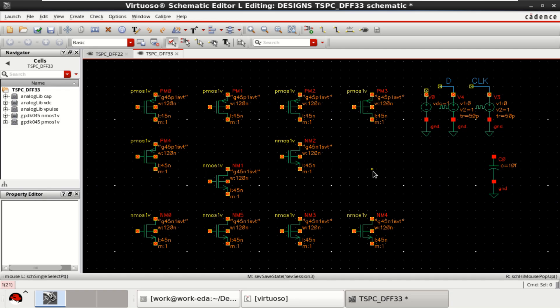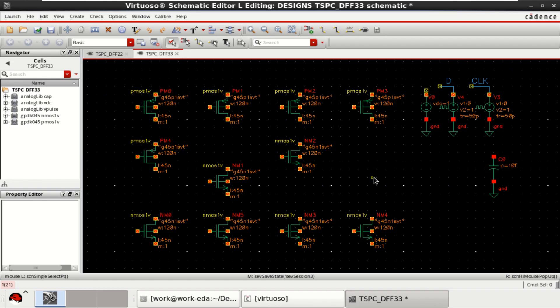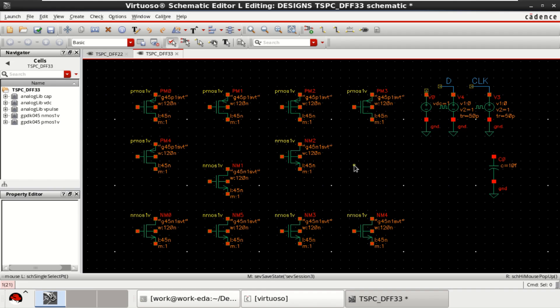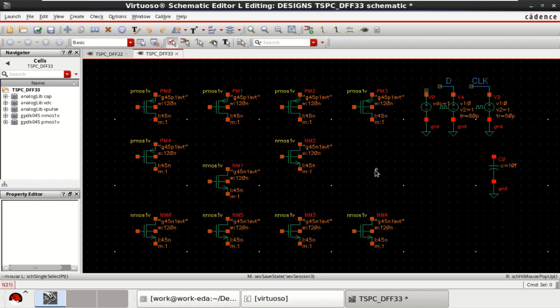Welcome to my channel. This video is about the design of a TSPC D flip-flop in Cadence Virtuoso. Generally, TSPC logic uses a single clock to implement a sequential circuit. TSPC logic simplifies the design and reduces the number of clock signals to achieve a low power circuit. The design of a TSPC D flip-flop is performed using 45nm technology.